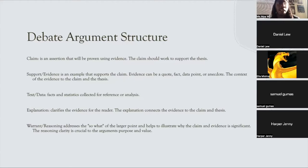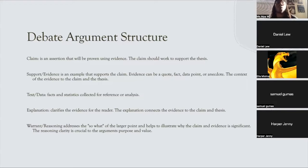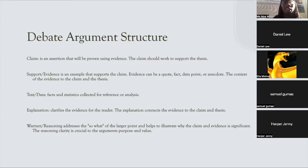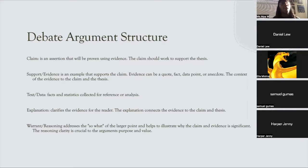How do you understand text and data? It's facts and statistics, and it doesn't have to be just quantitative facts in terms of numbers — it can also be qualitative facts. A lot of times in debate, making note of historical events and historical facts can draw points to larger arguments you're trying to make. Facts and statistics are collected for reference or analysis.